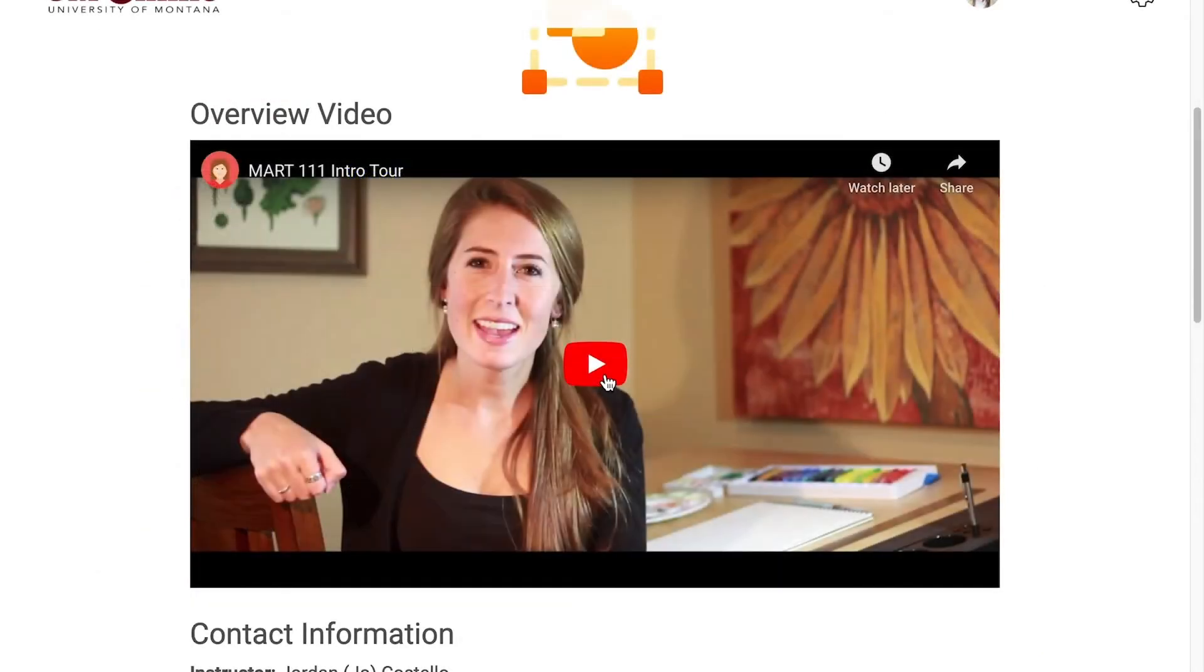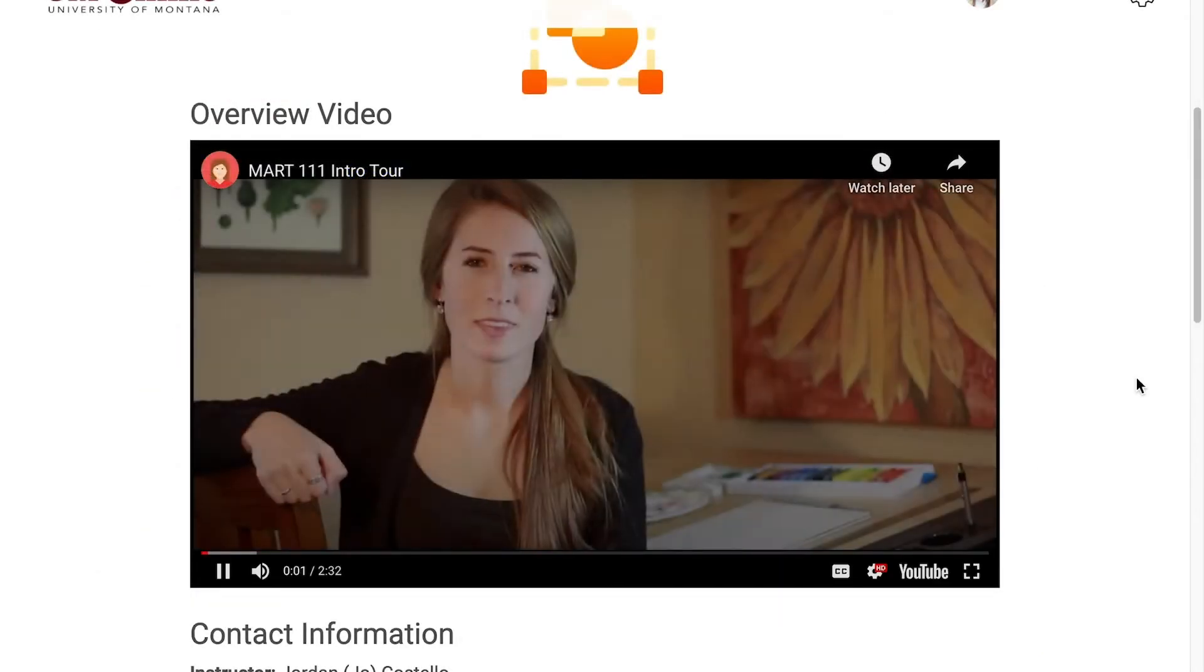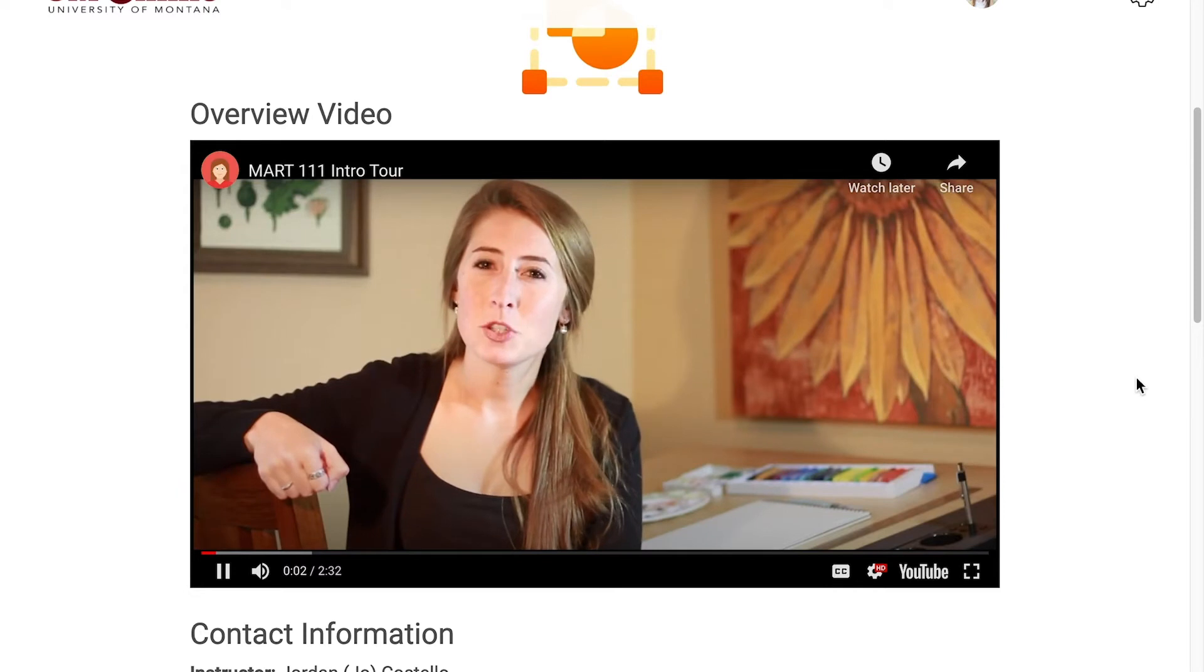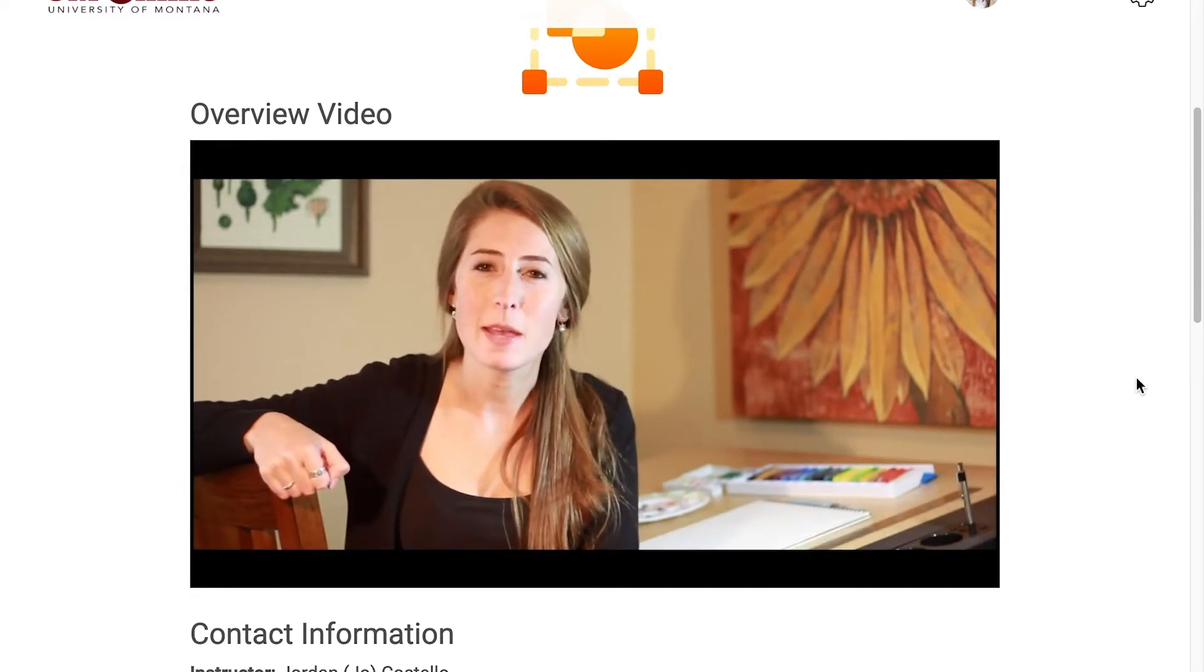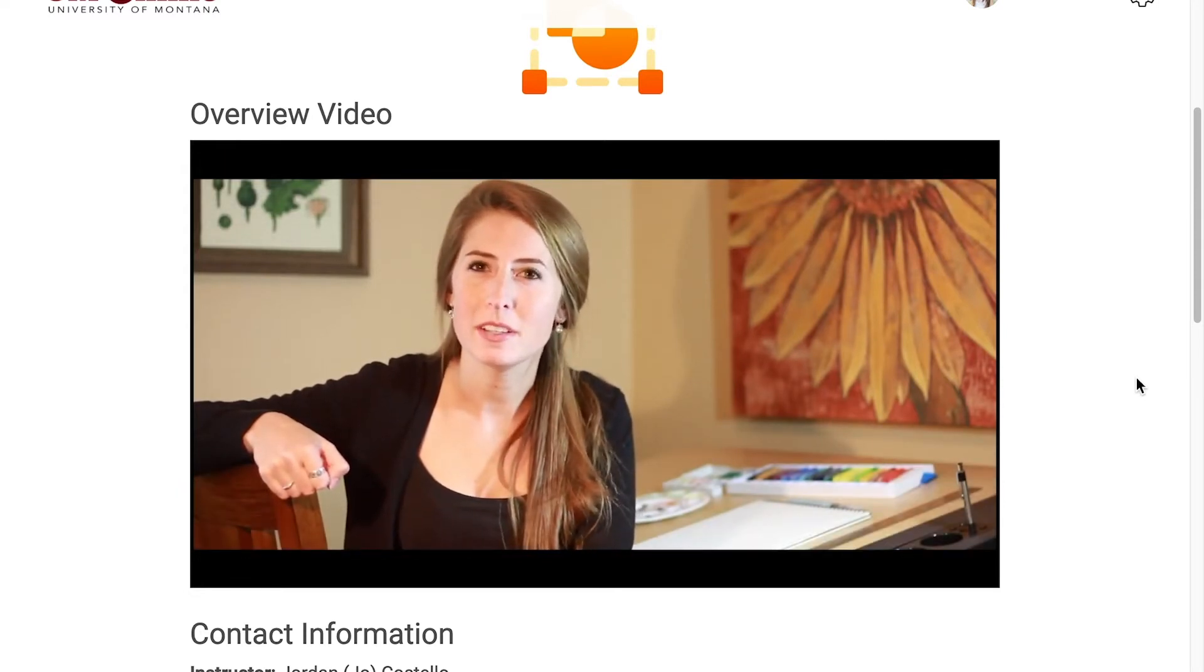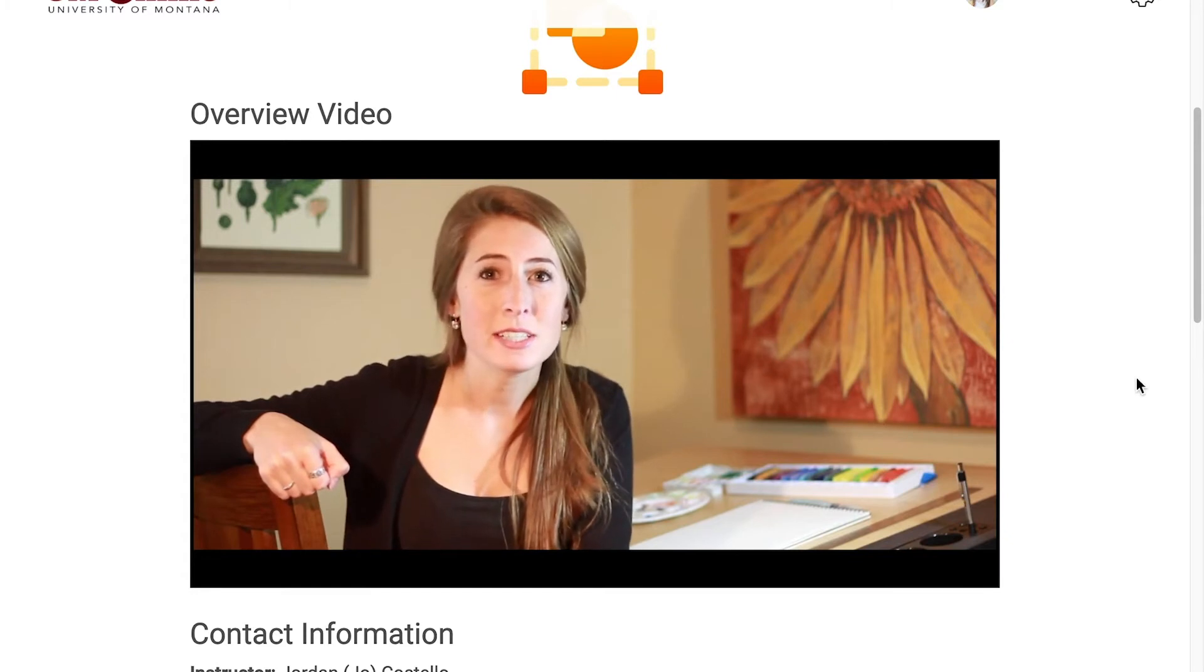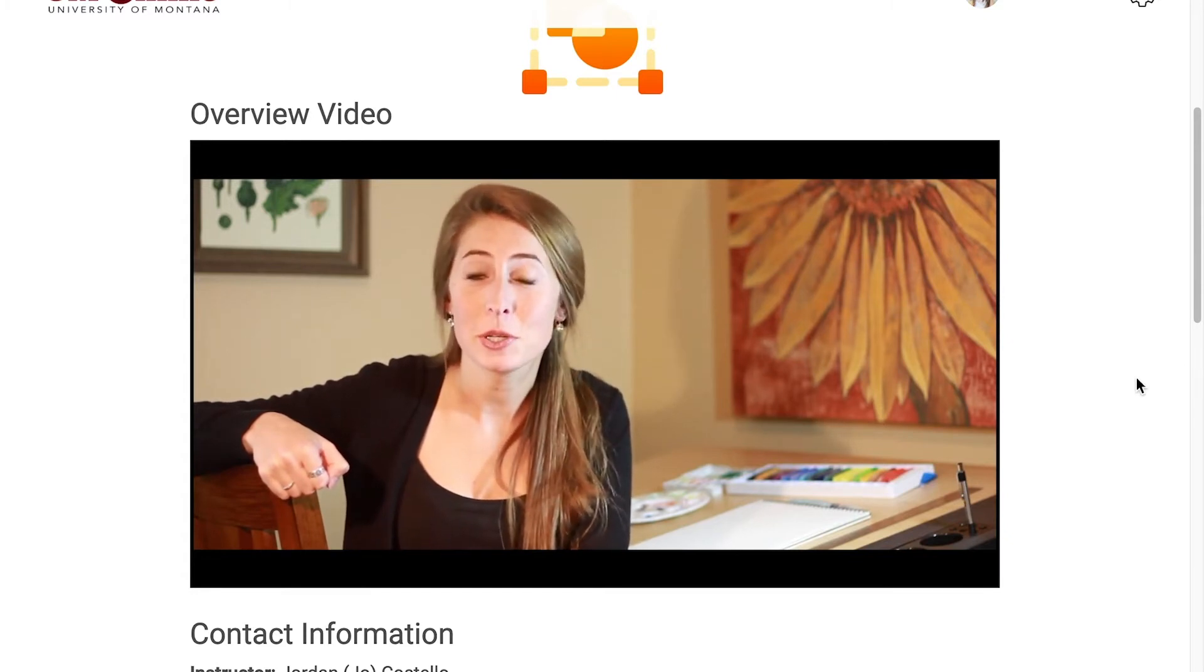We also strongly encourage you to make a welcome video or write a welcome message. A welcome video, even if it's informal or low production, will help your students see you as a human and they will feel more comfortable connecting with you in the online environment.